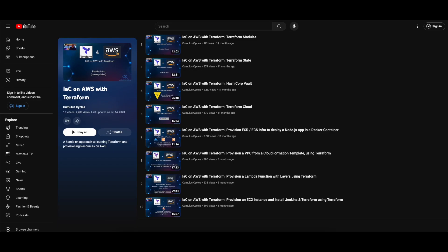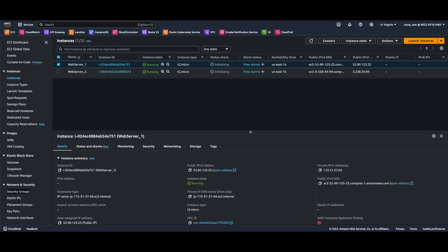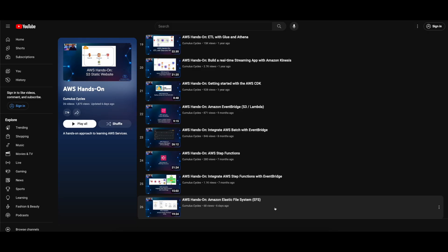Hi, it's Rob. Welcome to another video in the Infrastructure as Code on AWS with Terraform playlist. In this demo, we'll spin up an Amazon Elastic File System, or EFS, and mount two EC2 web server instances to it. If you're not familiar with EFS, you may want to take a look at my AWS hands-on Amazon Elastic File System video before getting started here. I'll put a link to it in the description below if you're interested.